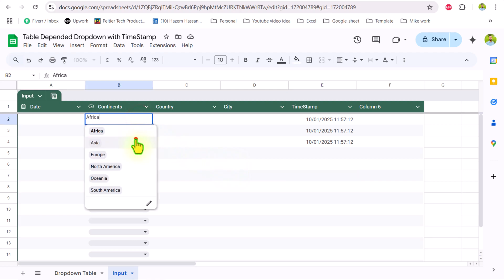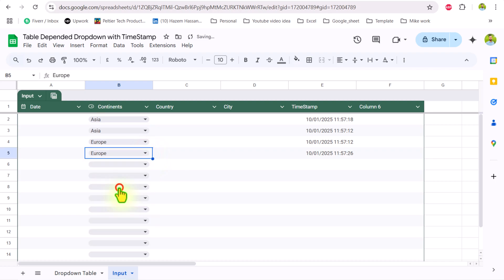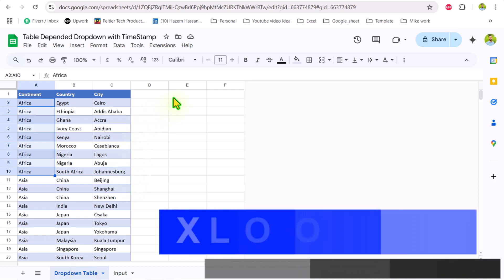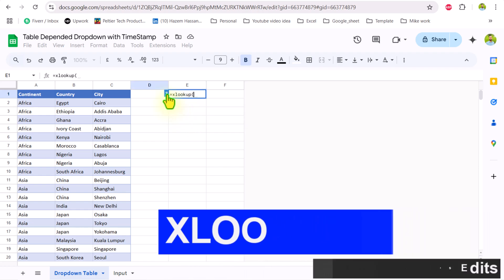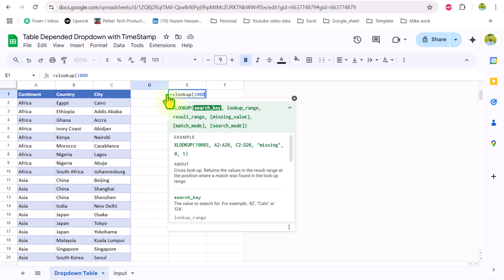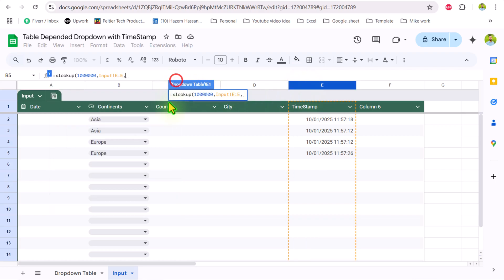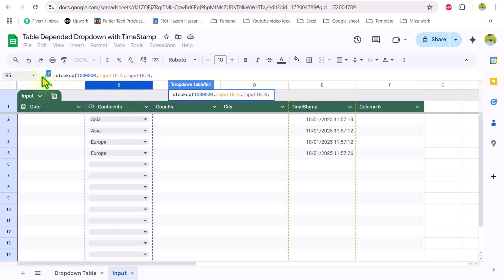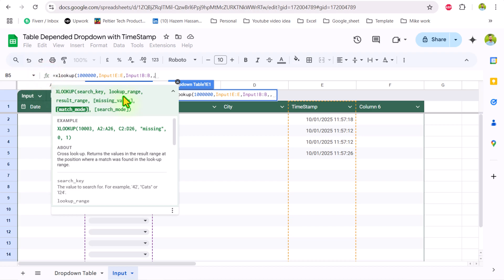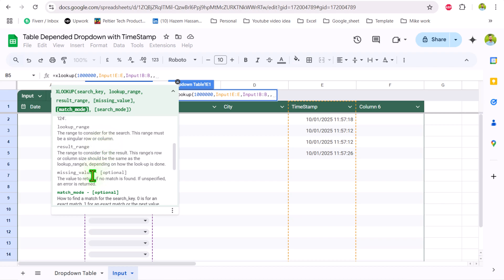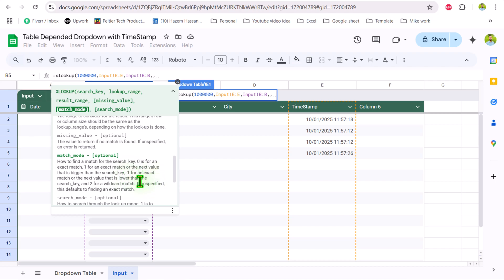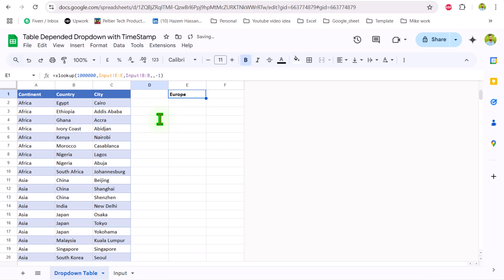Now if I change Africa to Asia, the timestamp will be updated. If I select a new entry like Europe, it will show the updated timestamp, while the other timestamps remain static. I will go to the dropdown table and build an XLOOKUP formula. The lookup value will be a large value — one leg. For the lookup range, I will go to my input sheet and look up the value in entire column E, then return the value from the entire continent column. For match mode, I will define minus one — exact match or the next lower value. Close parenthesis, hit Enter, and this is how we extract the most recent record.